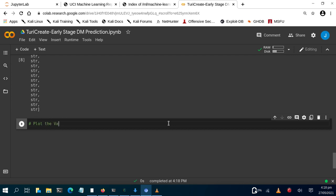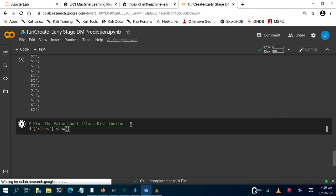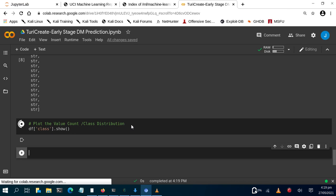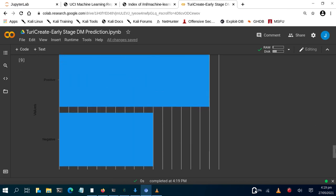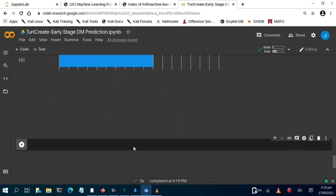Let's plot the class distribution value counts. We do df['class'].show() and it gives us a simple plot. You can see that the data is not that imbalanced — we have negative and positive classes. That's good.